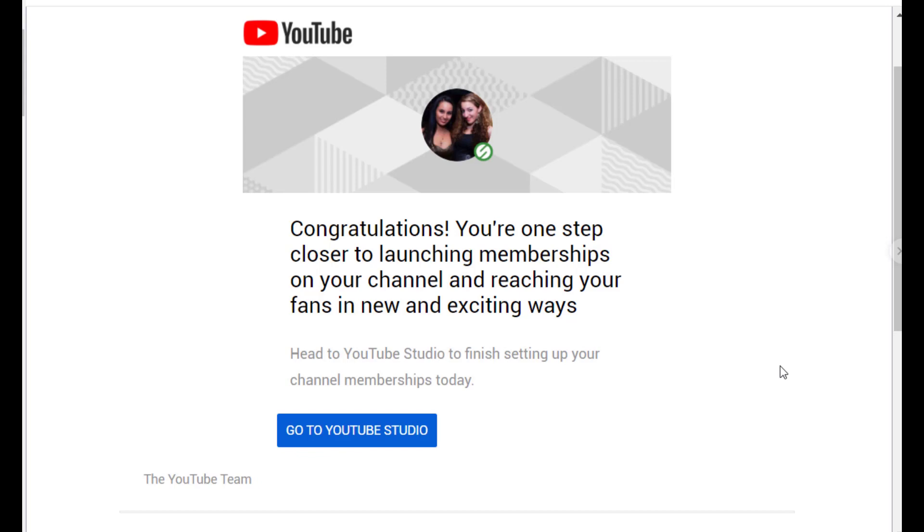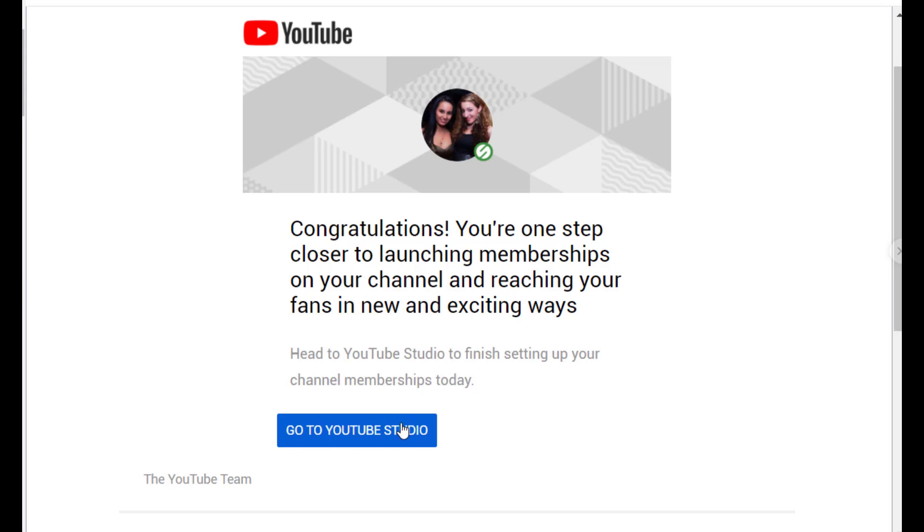Alright. So I just wanted to create an update here. I wasn't expecting the approval to happen this fast, but right after I submitted for a review about two or so hours later, I got this email at about nine something PM. So I submitted it at seven something PM. Two hours later, I got the email from YouTube saying, congratulations, you're one step closer to launching your memberships on your channel and reaching your fans in a new and exciting way. So the two things that we submitted for were approved. And now let's go to the YouTube studio.